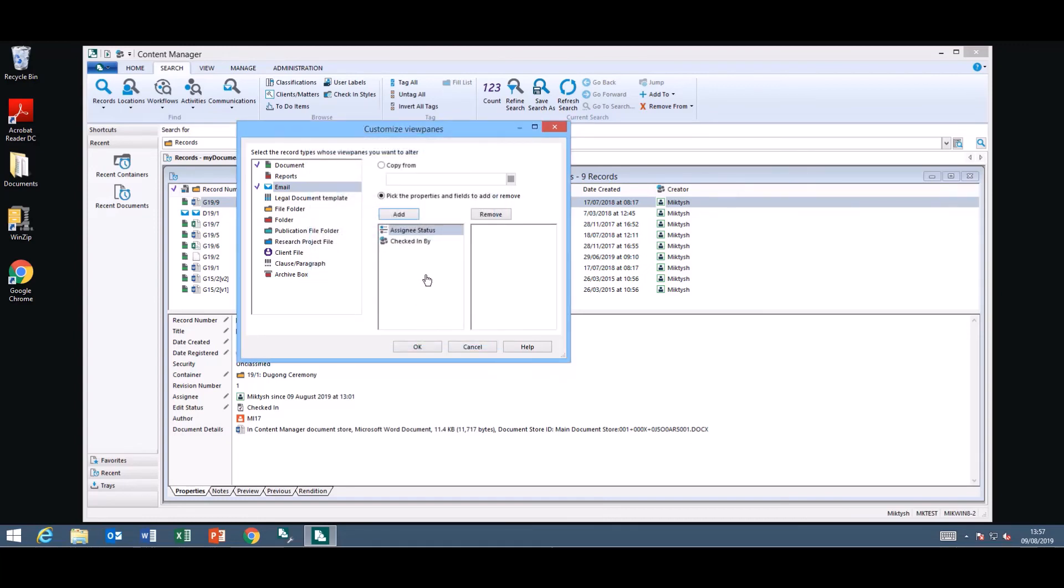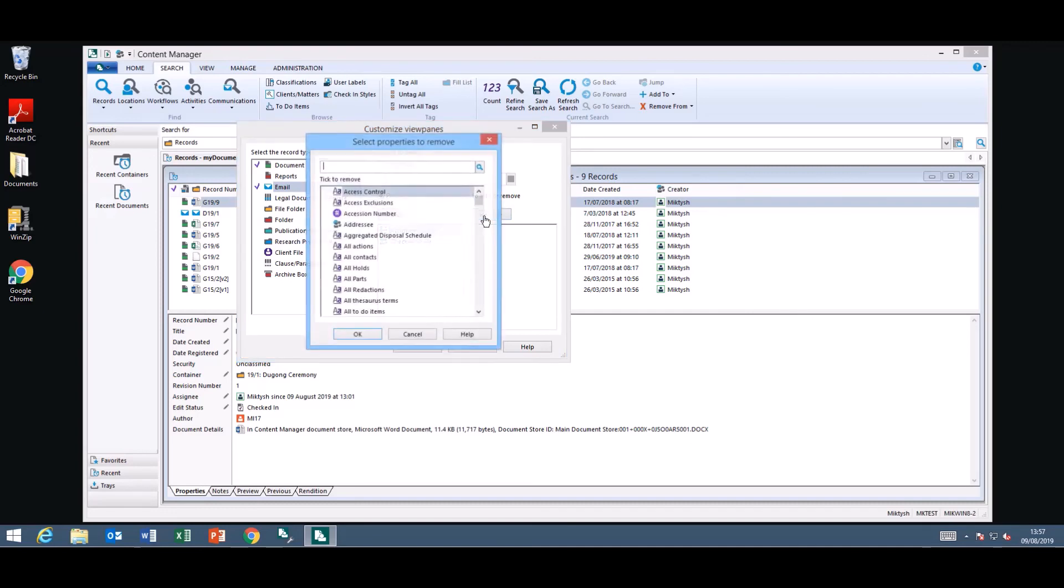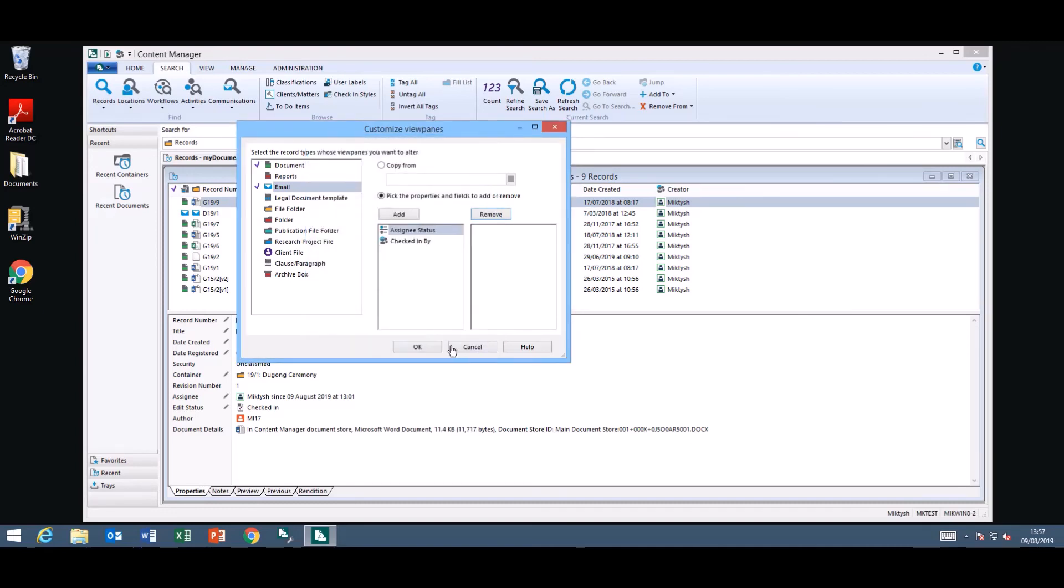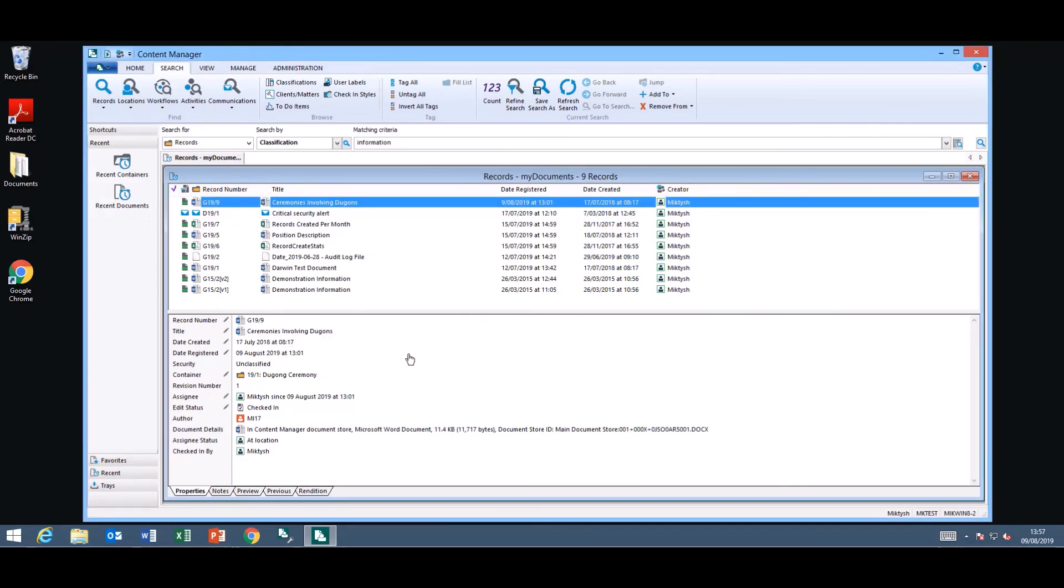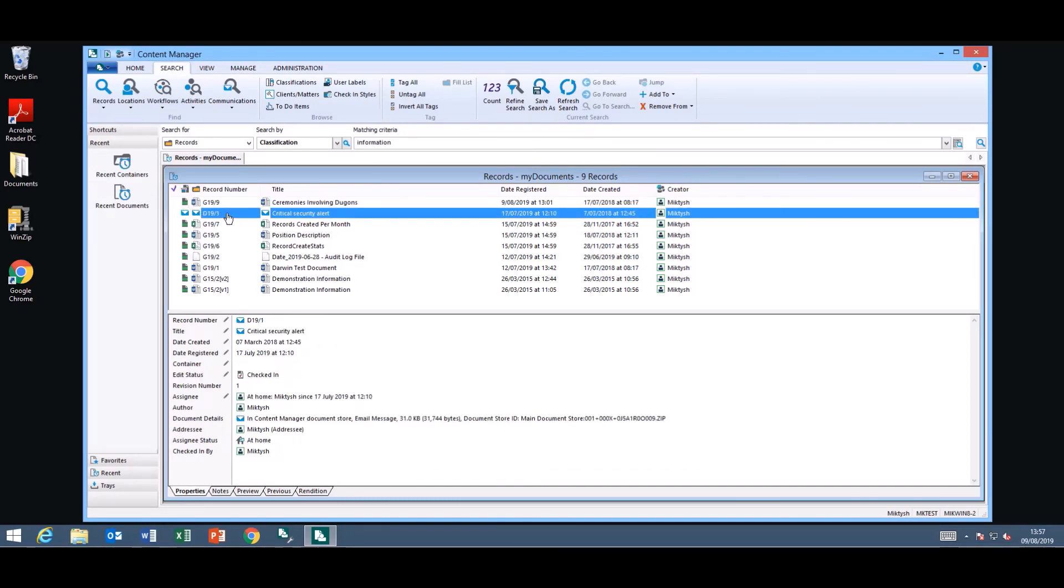They're going to add and if I want to remove any of the fields I can just click on remove and remove any select the fields to be removed. When I click OK you will notice the assignee status and the checked in will appear down the bottom. There they are. So that is for the document record type. If I select the email record type they're sitting down the bottom as well. So now you can customize the view pane for multiple record types rather than having to do them one by one which can get very tiring.